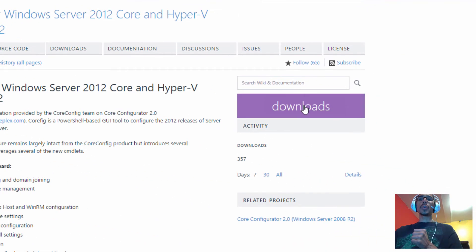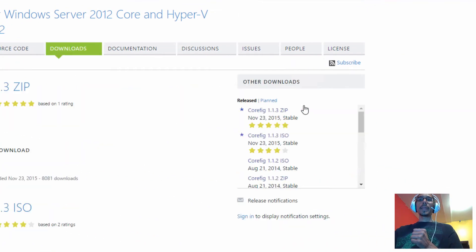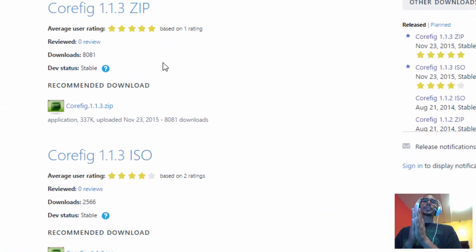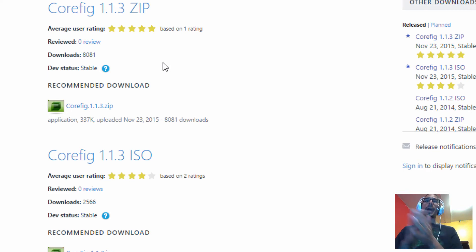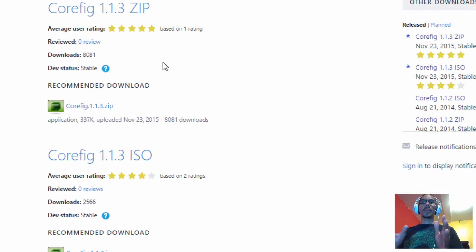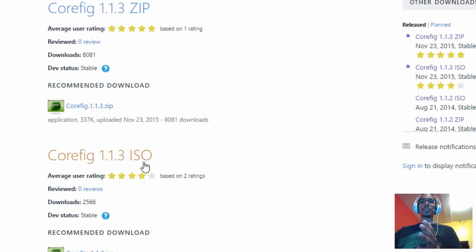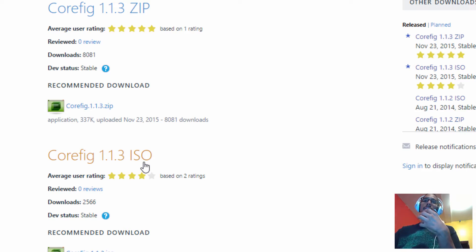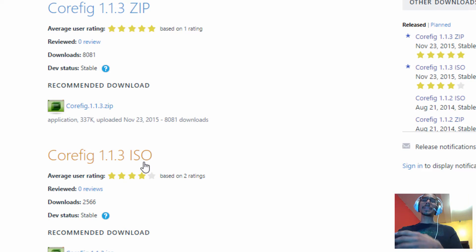We're going to click on download, and within download you can do it two ways: you can download the ZIP file or the ISO. Within this video I'm going to be dealing with the ISO version, and the reason why I'm doing it is because I'm testing everything out within a virtual environment, and it makes it extremely easy dealing with an ISO because I can mount it.